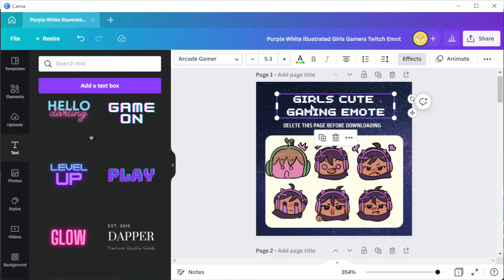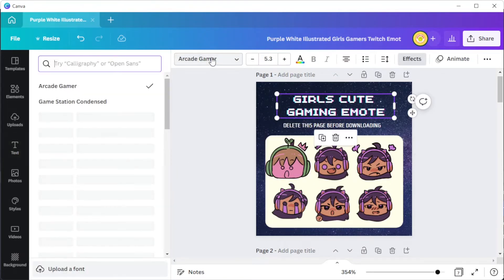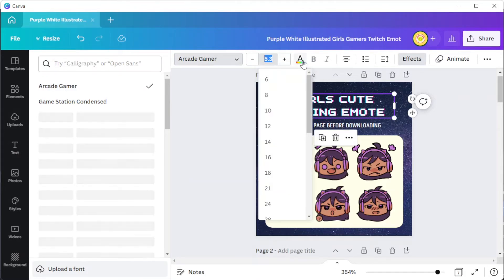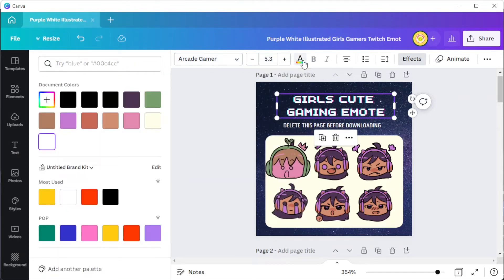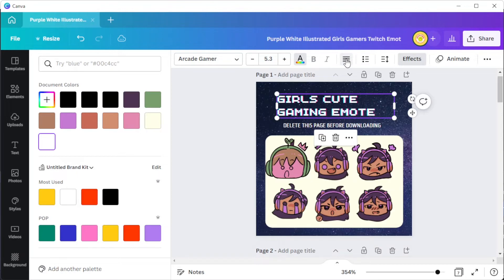To change the text, simply click on the text that you wish to edit, and at the top panel you can change the font style, the font size, font color, alignment, and more.